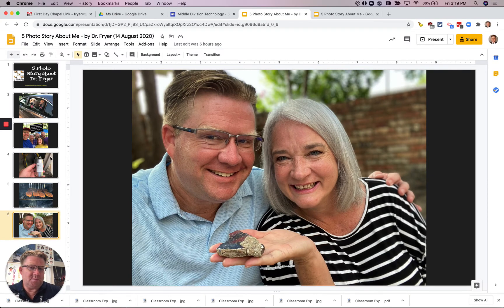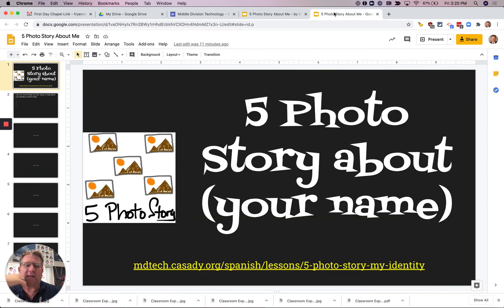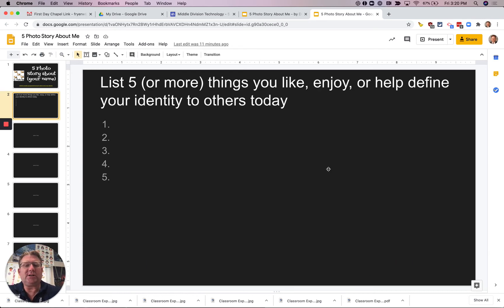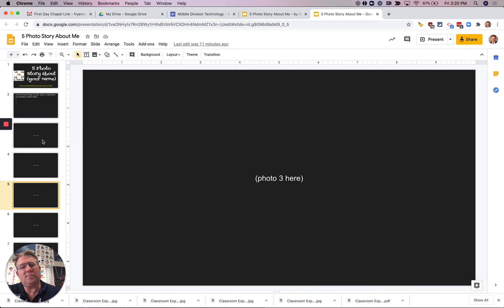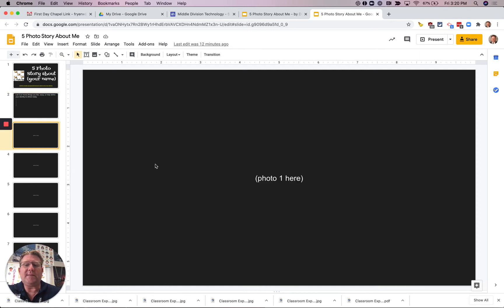You don't have to use pictures of yourself in this. You can find pictures from other places and that's what I'm going to show you how to do right now. So this is the slideshow that you're going to open and edit. You're going to put your name in it, and on slide number two I'd like you to list five or more things that you like or enjoy. Then you're going to find pictures for slides three through eight, because there's a cover slide and a list slide. Your steps are listing things that you like, that you enjoy, or that help define you, and then putting pictures on each slide.